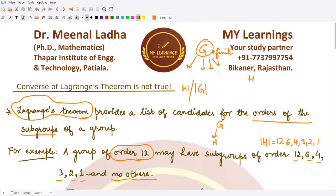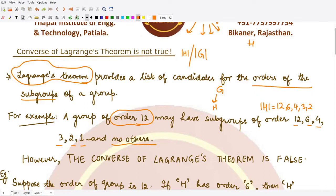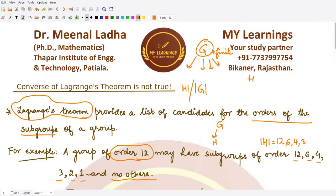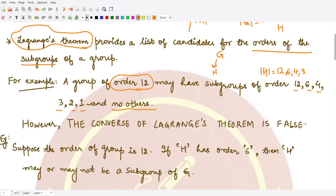However, the converse of Lagrange's theorem is false. So that means whenever we have some finite group G such that the order of G is equal to N, and suppose we have some divisor D which divides N, then we cannot say that a group having order D would necessarily be a subgroup of G. This we cannot say surely.